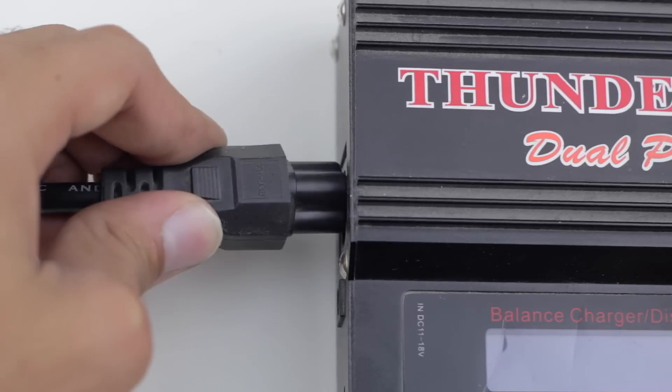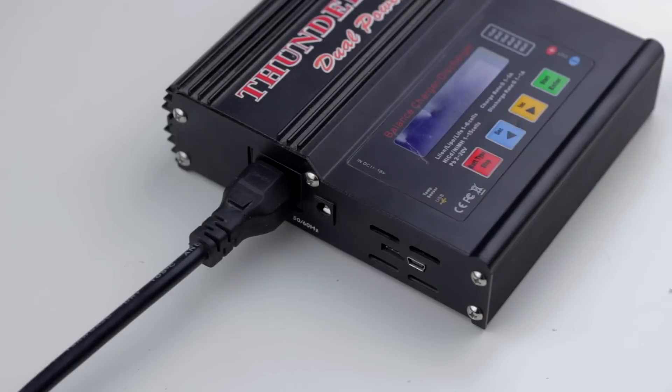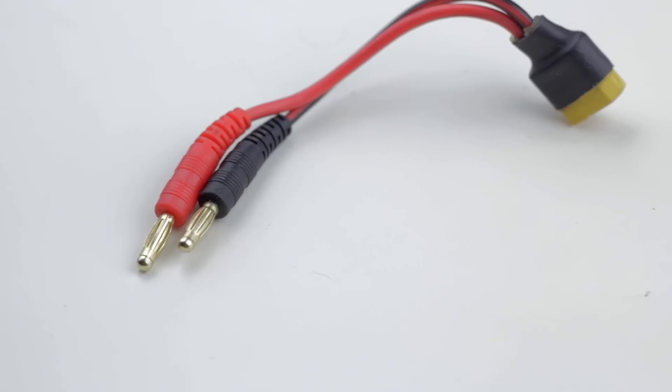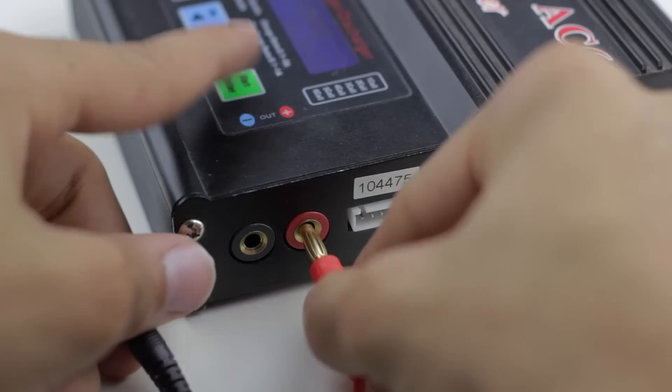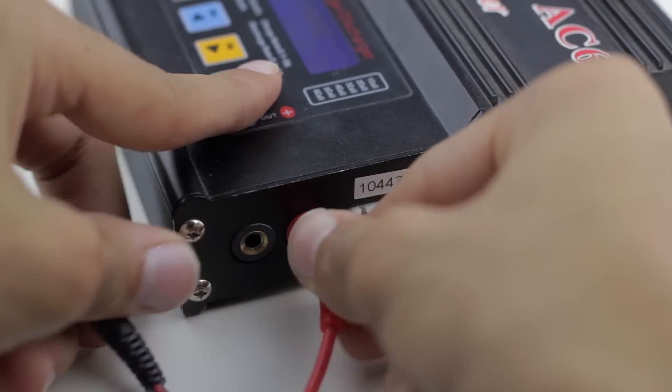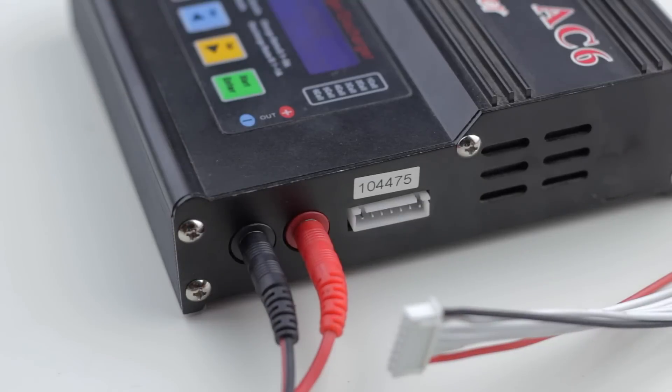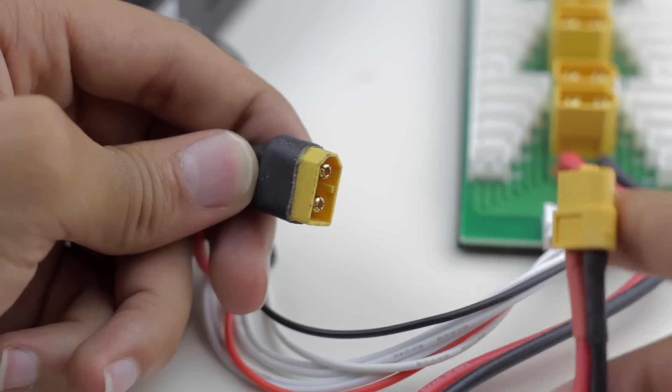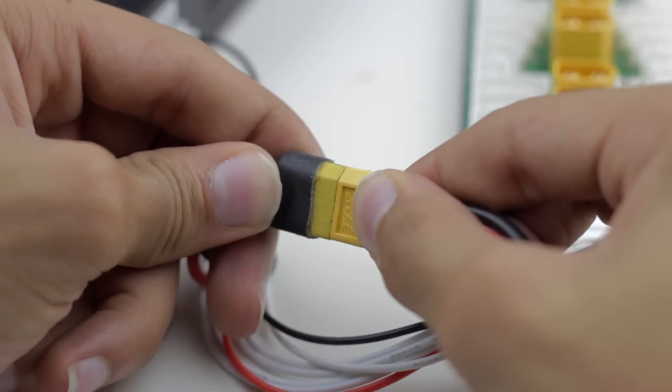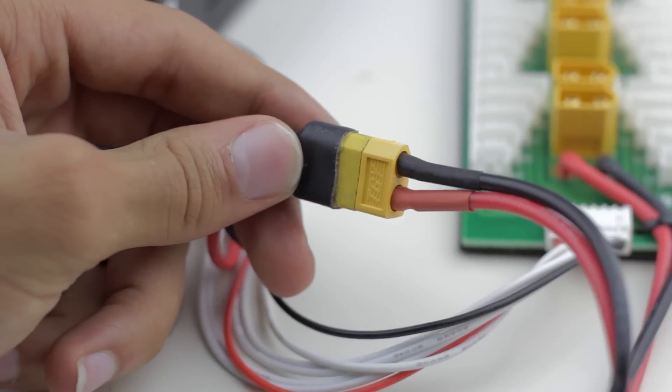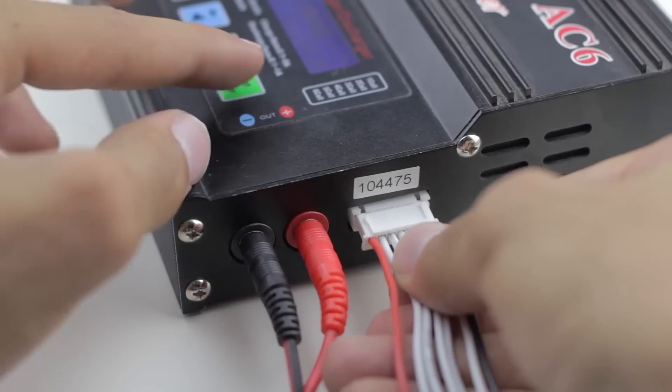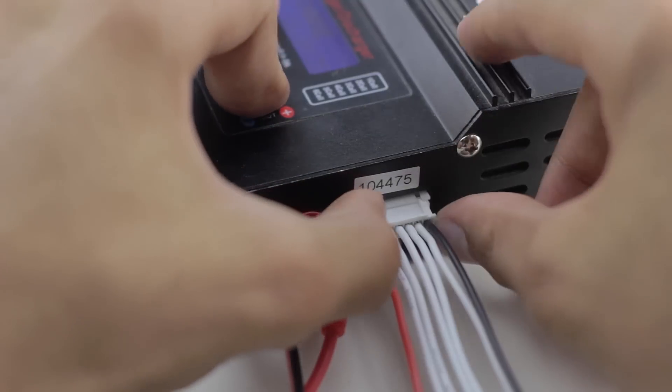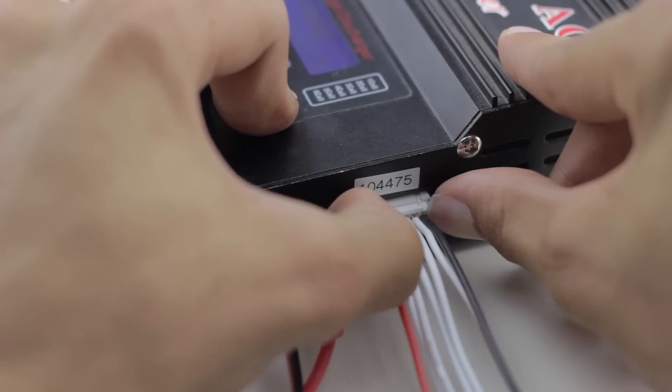The first thing that we're going to do is plug in the charger, then we're going to take our adapter which has an XT60 connector on it and plug that into the charger, making sure that you have the polarity correct. Then we're going to take the adapter and plug that into the parallel charging board. Once that's done we can hook up the balancing port and that will be the last thing we need to connect other than the batteries.